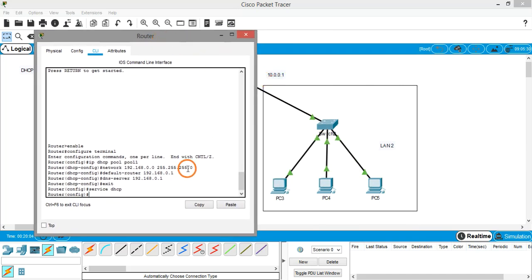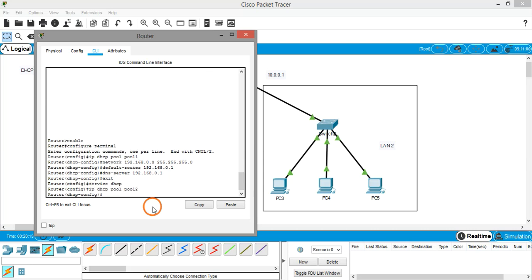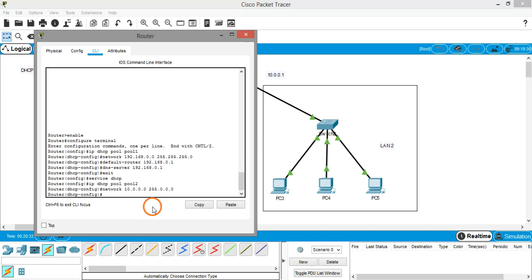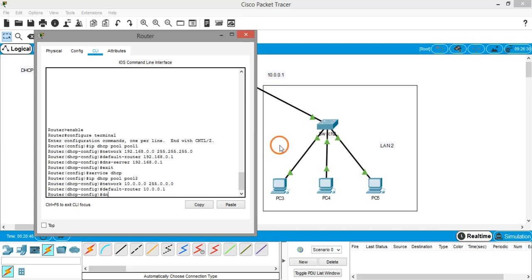So again: 'ip dhcp pool' — this time the pool name is 'pool2'. Set the network by giving 'network 10.0.0.0', which is the network address for the right-hand side LAN. The Class A subnet mask is 255.0.0.0. The default router's IP address is 10.0.0.1.